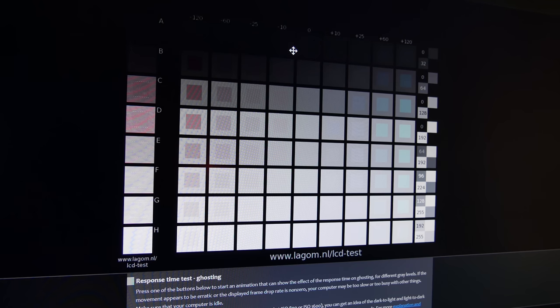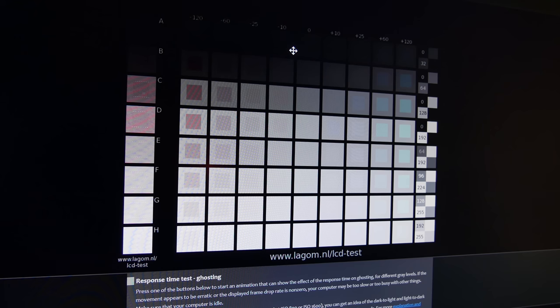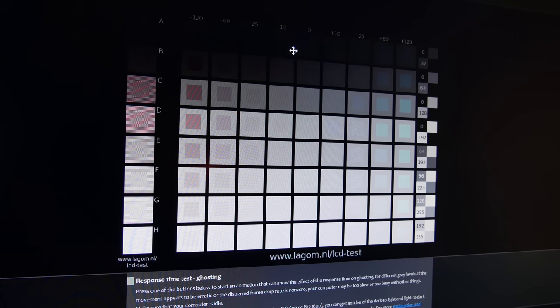There is no warm or cool tint at all. I think the white balance is spot on. Contrast is decent, especially given the fact that this is a TN panel.